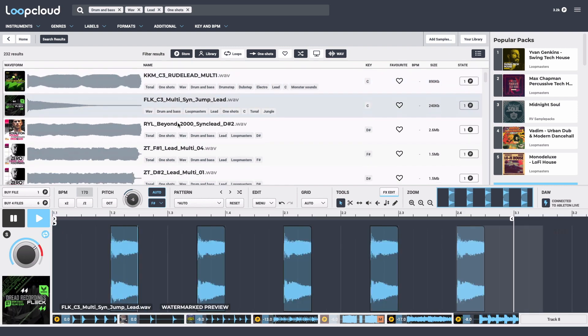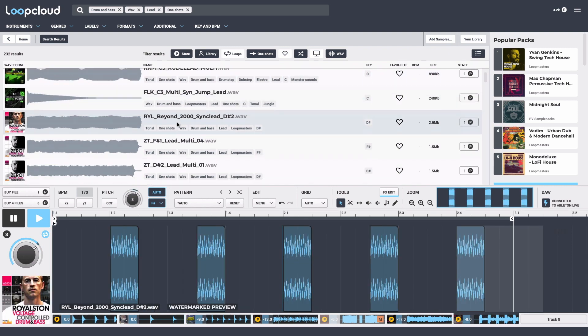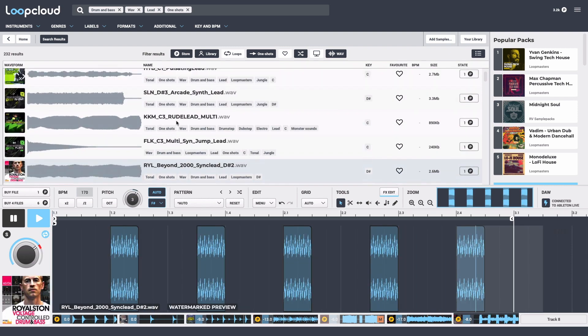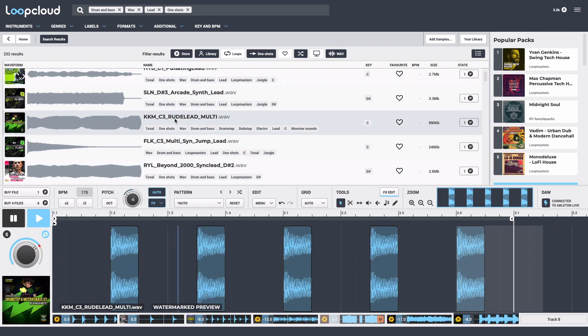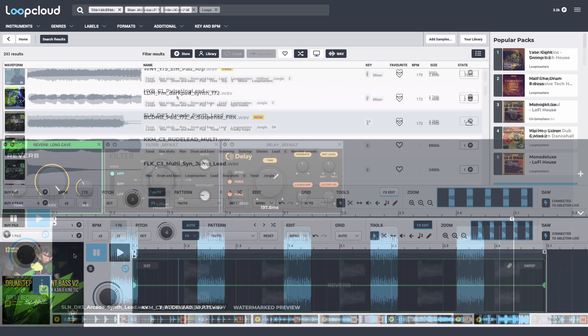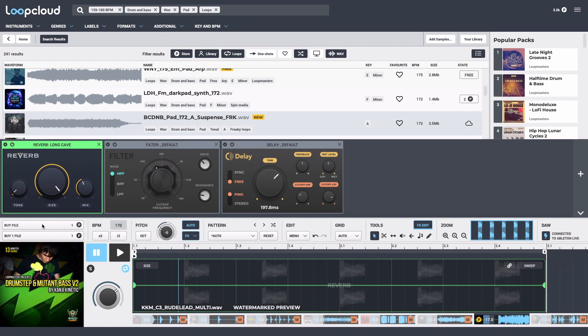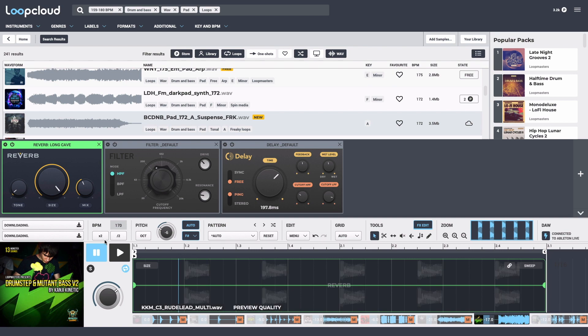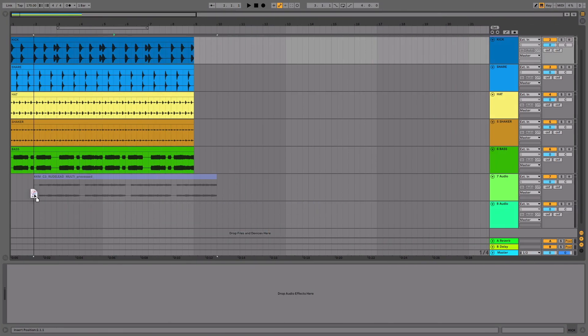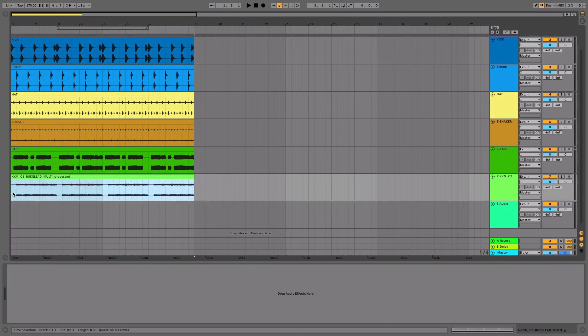Once I've browsed through samples to make sure everything's sounding just right, as this is all in the cloud currently, don't forget I can buy any that aren't from my library, download them, and drag them out as individual or combined loops, or sequenced and processed with effects, straight into my DAW.